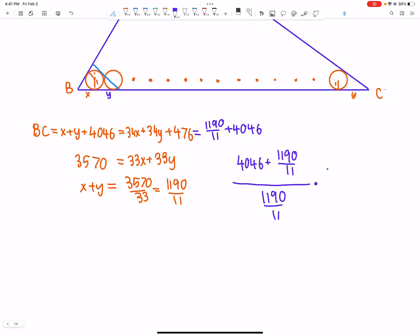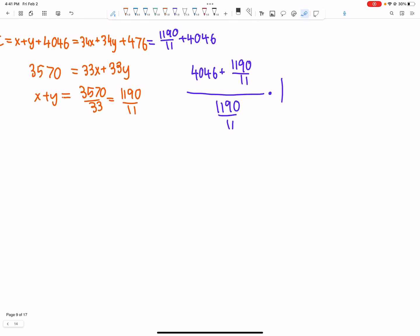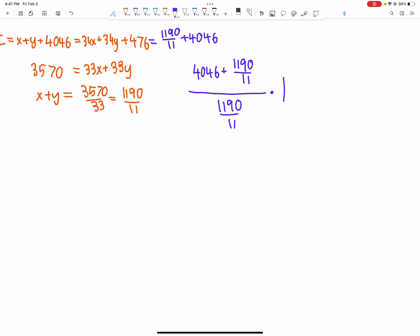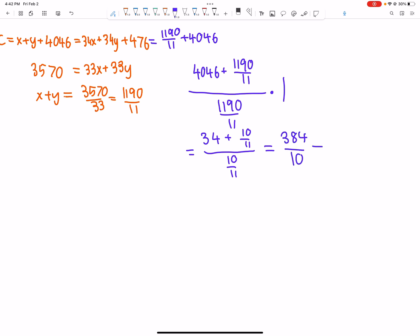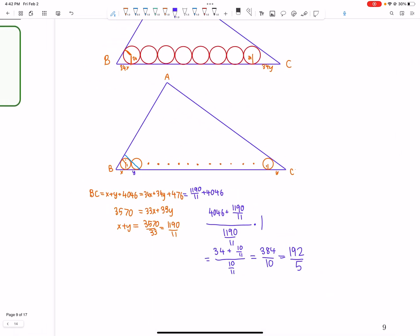The inradius of the smaller triangle is 1, so we multiply by 1 to get the inradius of ABC. This is just computation: 4046 is a multiple of 119, so we cancel. 4046 divided by 119 is 34, giving 34 plus 10/11 over 10/11. Multiplying by 11, this becomes 34 times 11 plus 10, so 384 over 10, which is 192 over 5 — giving a final answer of 197.